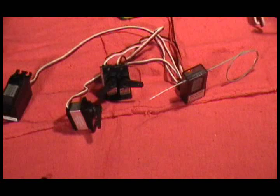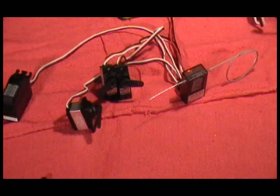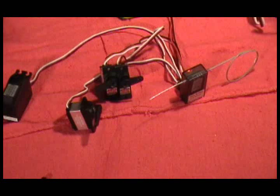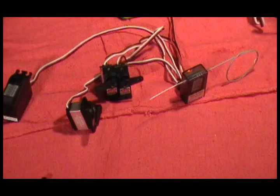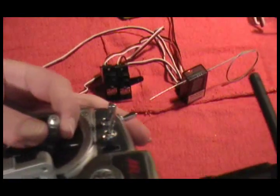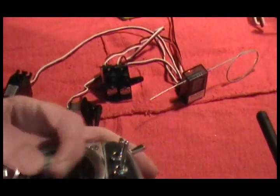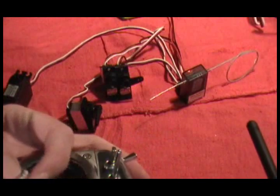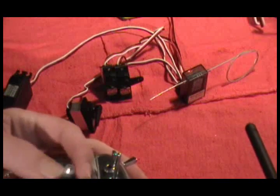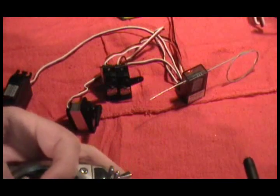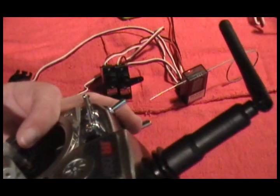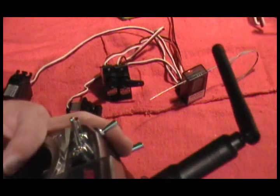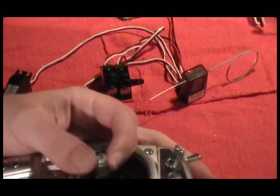So now you can see if I turn my throttle hold switch on, the collective will go to center pitch. And if I move my stick, they no longer move. Okay. And if I turn off the throttle hold switch, they will now move with the stick.